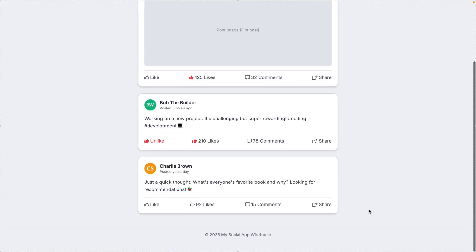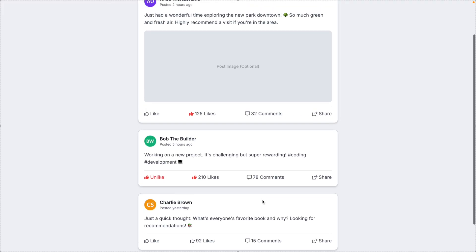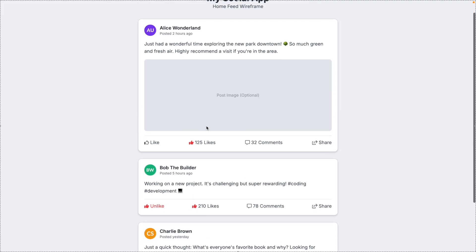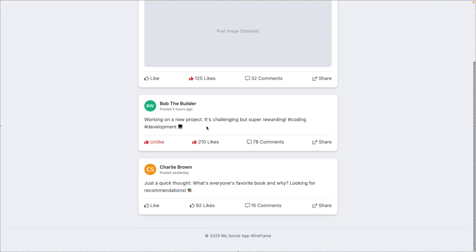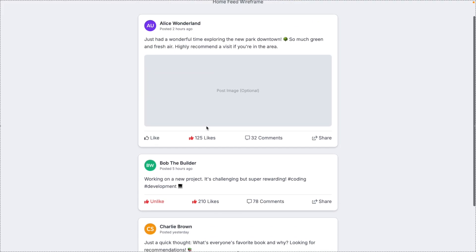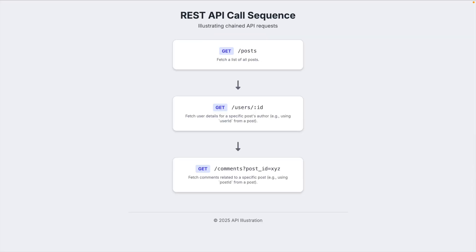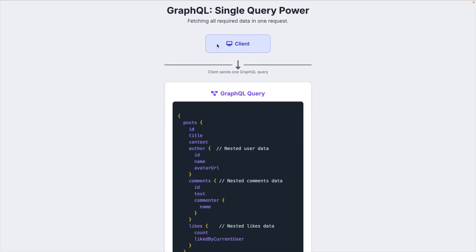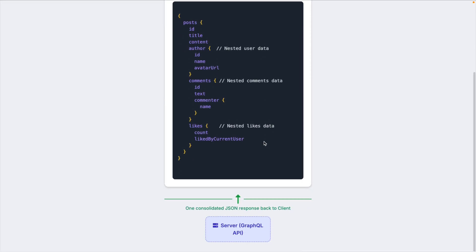Let's say you're building a social media app. On the homepage, you need posts with the author name, comment count, and like status. In REST, you'd make at least three API calls. In GraphQL, one query does it all.